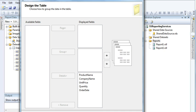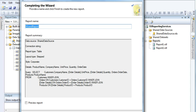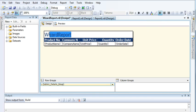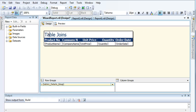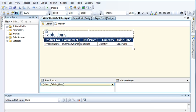Now let's click Next, select Corporate style, click Next, and then Finish. The report is created — let's increase the table size to make it more readable.